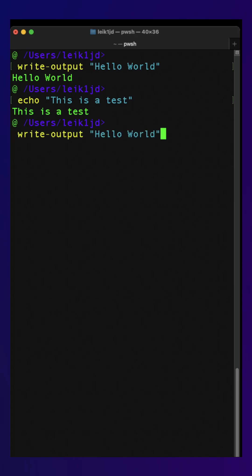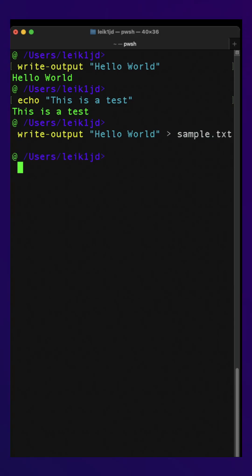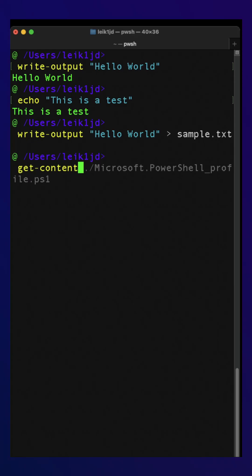Now where this gets interesting is if we write this to a text file. And then if we go back to one of the previous commands we've covered and say Get-Content sample.txt, it's going to display that to the console or terminal again.